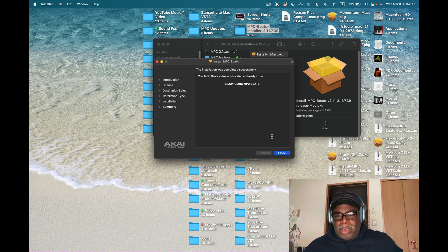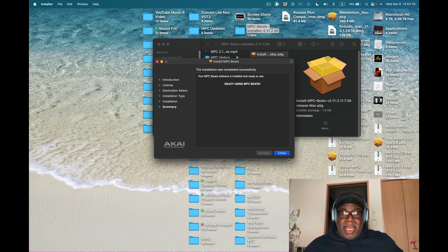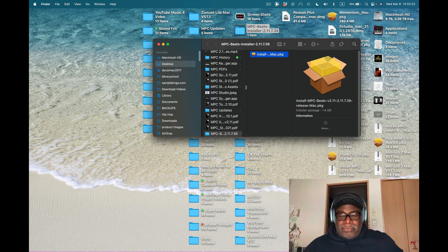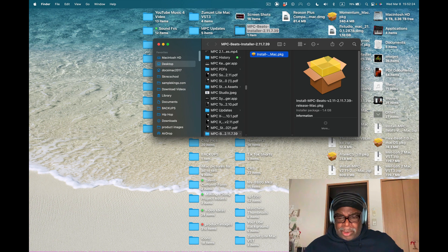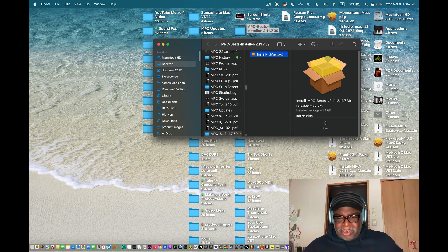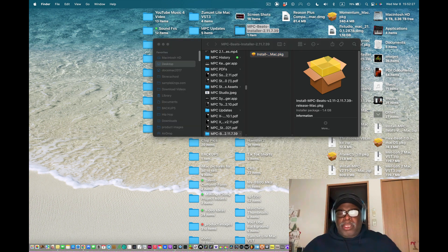Okay let's go, come on. I got that. Enjoy using MPC Beats, oh that's very nice of you to tell me that. Now let's go back to here and see what the hell we got going on with the brand new updated MPC Beats.